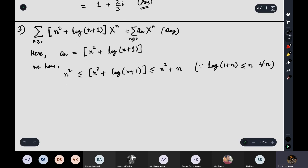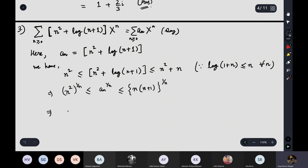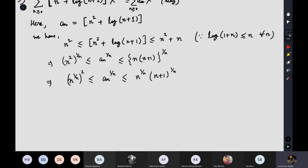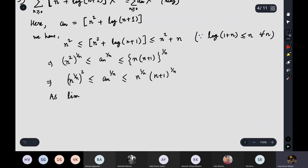Taking the 1/n-th power: n^(2/n) ≤ aₙ^(1/n) ≤ (n²+n)^(1/n) = n^(2/n)·(1+1/n)^(1/n). As n tends to infinity, n^(2/n) tends to 1 and (1+1/n)^(1/n) also tends to 1. So by the Sandwich theorem, aₙ^(1/n) → 1, and therefore the radius of convergence is exactly 1.